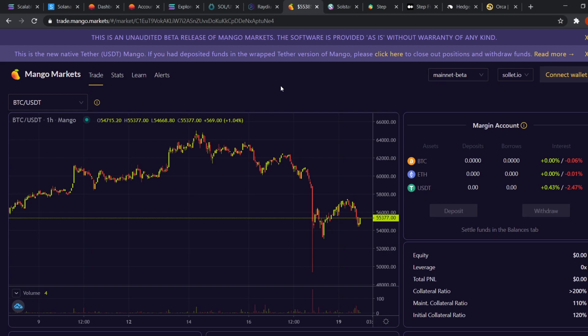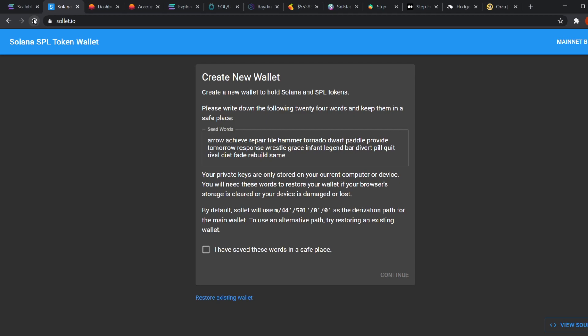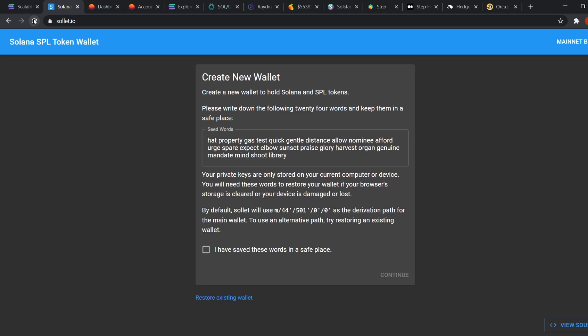The first thing you need to do is make a Solana wallet on sollet.io. We have one open here. This is a very simple process of just going to sollet.io and it'll give you your 24 words. Every time you refresh the page, it randomly generates a new seed phrase. Choose one of the following 24 words and write them down on a piece of paper. Keep those 24 words safely. This is the key to your wallet.